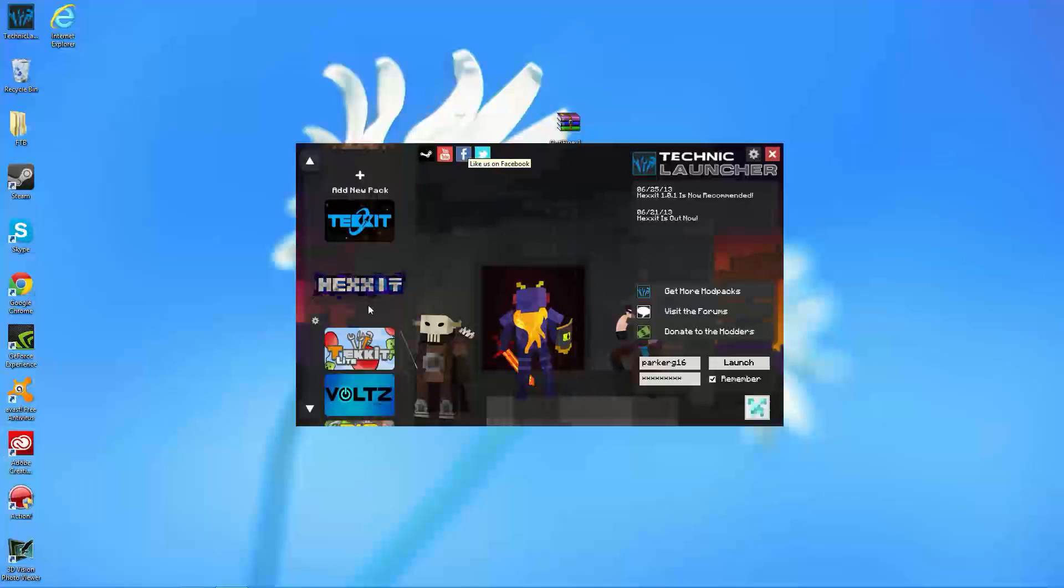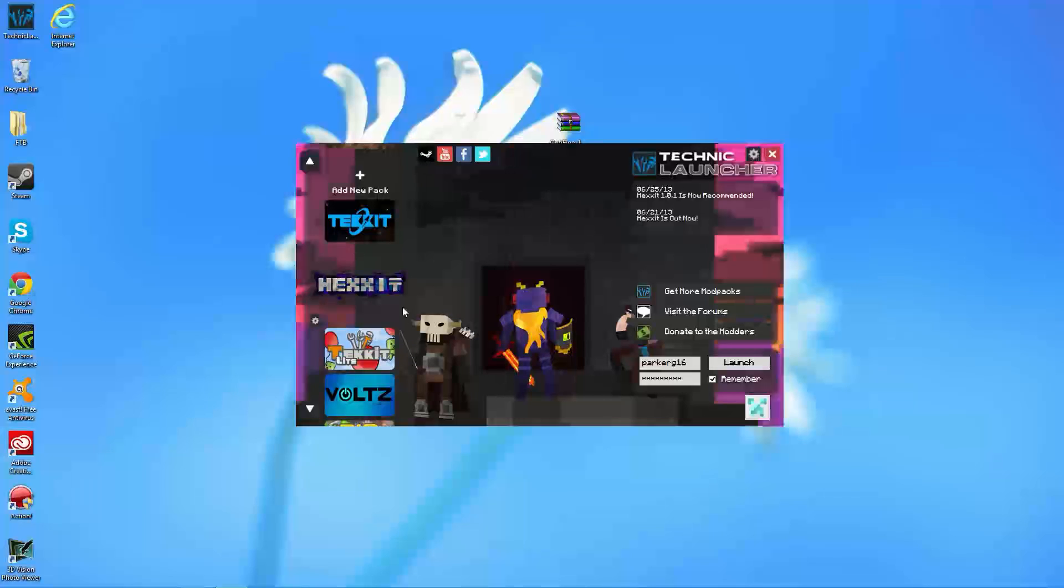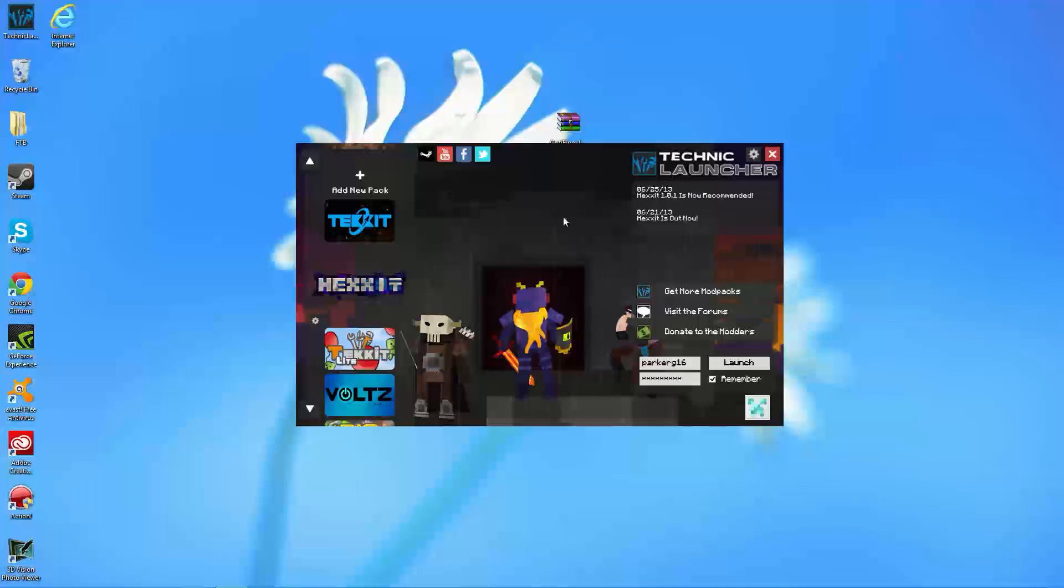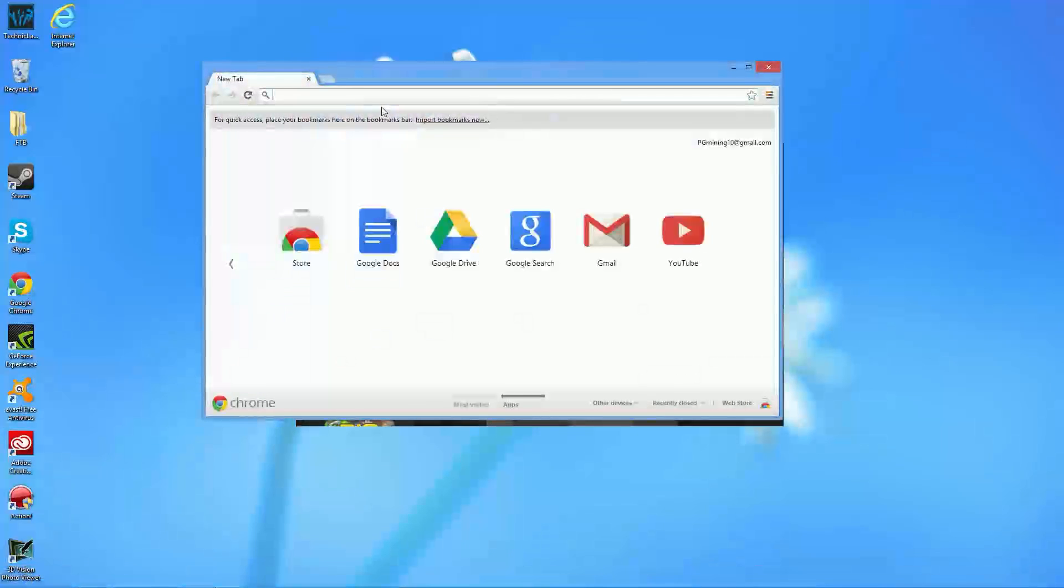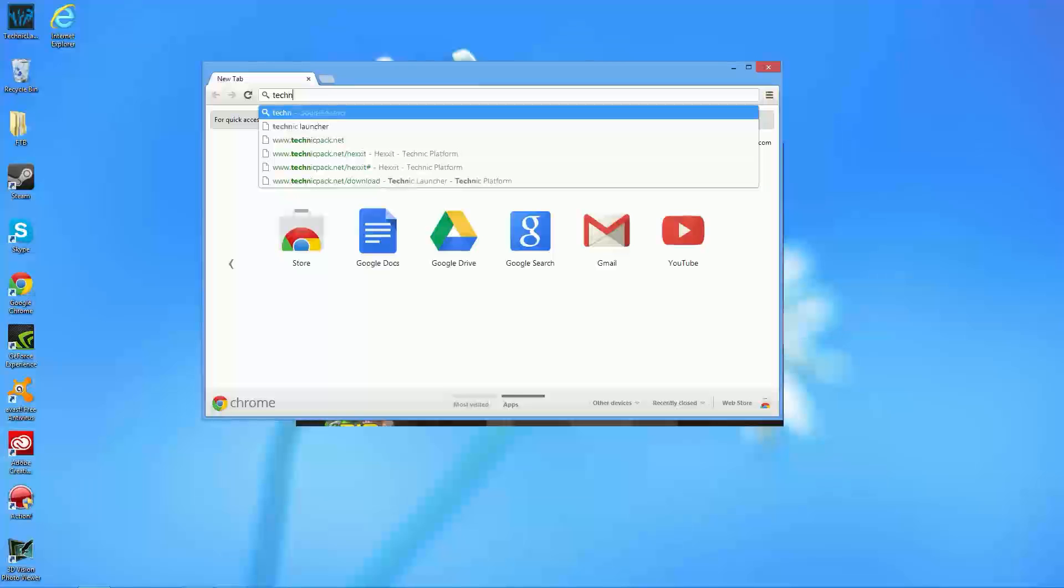I would like to go ahead and start off by saying I just cleared out my jar file, so I have a brand new Hexit jar and I'm starting from scratch. The only thing I kept was my saves. Basically, all you need to run Hexit is actually going to be the Technic launcher. I'll go ahead and show you guys how to do that.